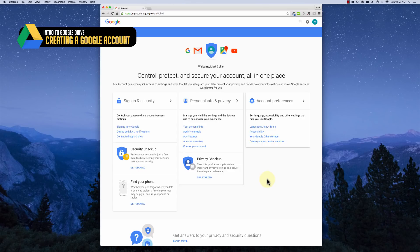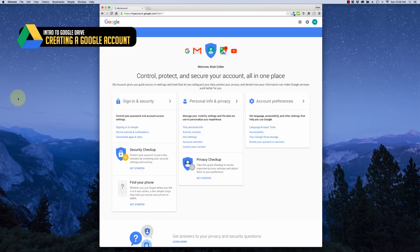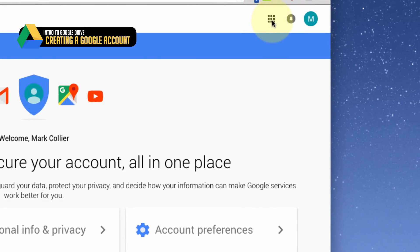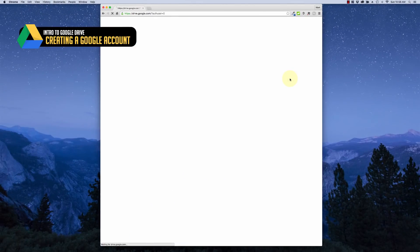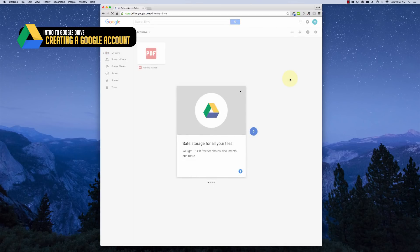Now I want to show you how to access Google Drive and many of the other apps Google has available. Go to the top right corner of your screen and click on the little grid of dots. You'll see a bunch of options, and on the third line you'll see Drive. Go ahead and click the Google Drive icon and it'll bring you to your Google Drive page.